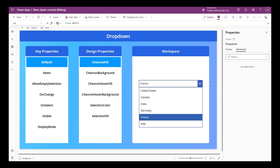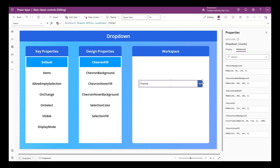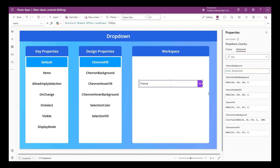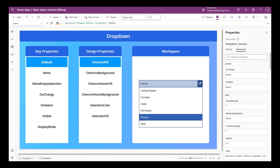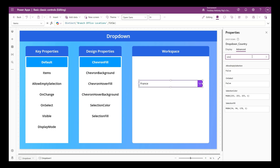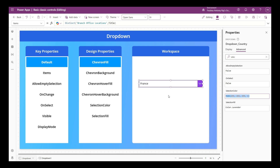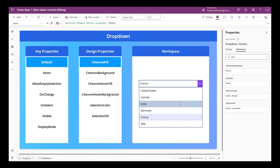Now let's quickly take a look at the specific design properties of drop downs. Clicking the drop down, on the right end you can see a chevron, and we have chevron-specific properties. In Advanced, you can search for 'chevron' to see all related properties. I'm changing the chevron background to Blue Violet - you can see the background change. I can also change the chevron fill from white to light blue. We can also change the color of the selected value - searching for 'selection' shows Selection Color and Selection Fill properties.